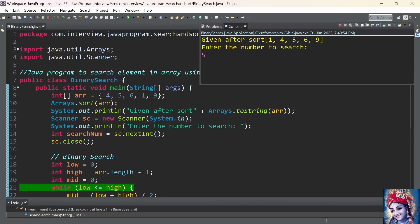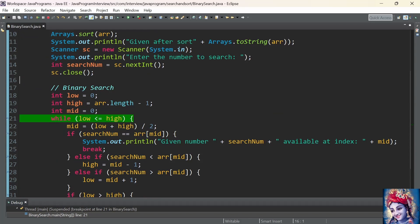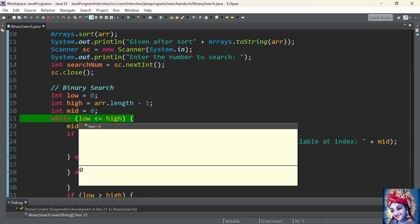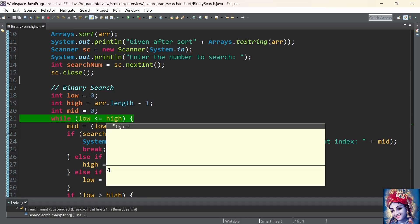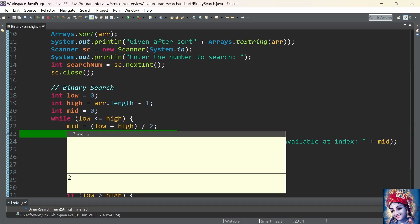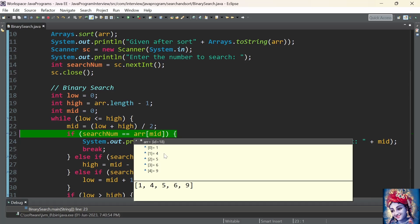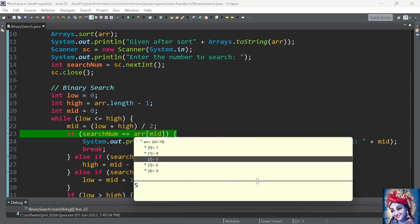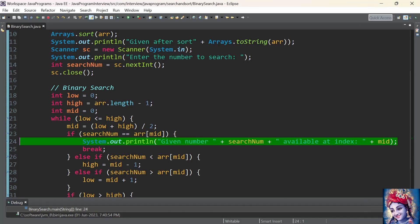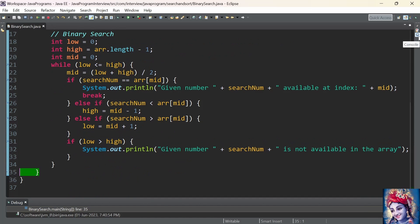We can see that the program control reached the debug point at line number 21 inside the program. Initial value of index low is 0, initial value of index high is 4. 0 plus 4 divided by 2: mid is initialized with value 2. The search number is 5. The value present at array[2] is 5. Since 5 == 5, the condition is satisfied. We print saying the given number is present in the array at index 2, and we break the loop.